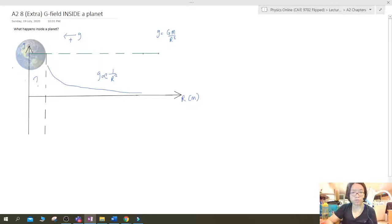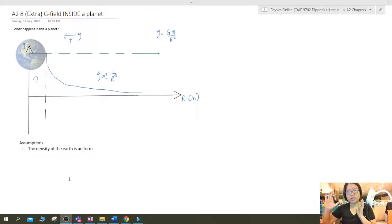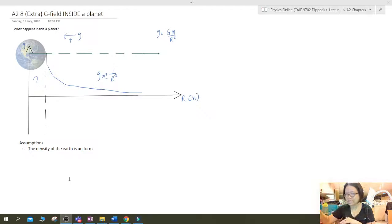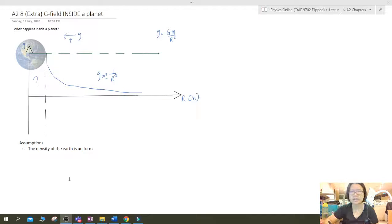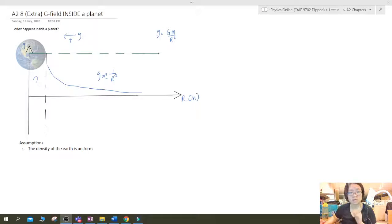Before we start, I'll make a few assumptions. The first assumption is that the density of the Earth is uniform — meaning I don't care about the core, the mantle, the water, the mountains, or the rocks; they all have the same density. Of course, that's not the case in reality, but we have to make some assumptions. On the grand scheme of things, we can assume the density of the Earth is fairly uniform.